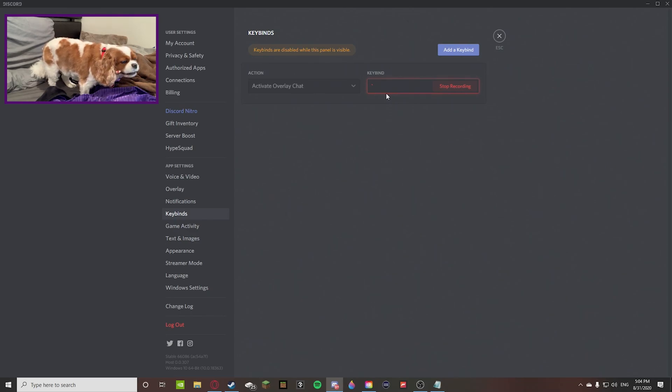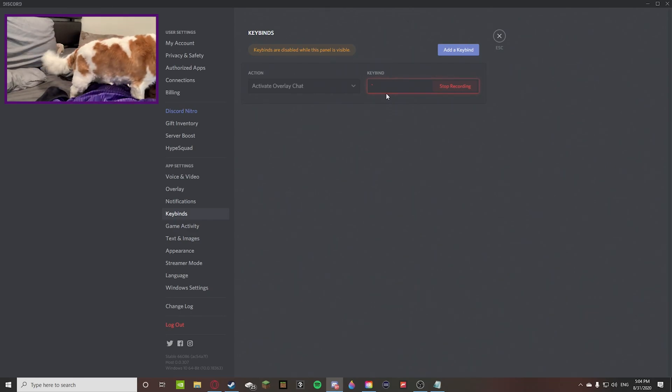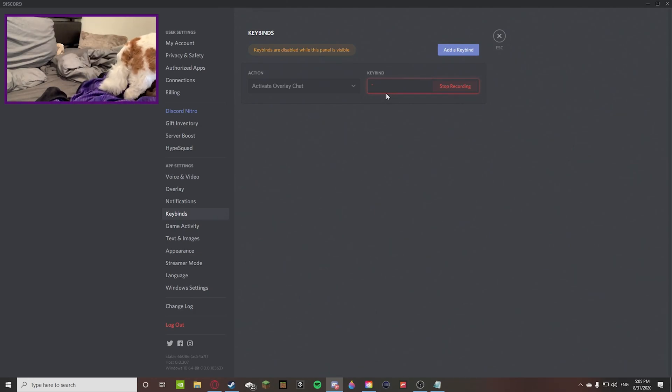And if you're inside of a game or something and you press Shift Tilde, it will bring up the overlay of Discord on your screen. So you don't have to press Alt and Tab or exit out of your game to access Discord.